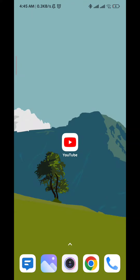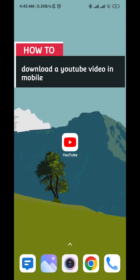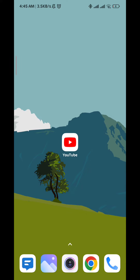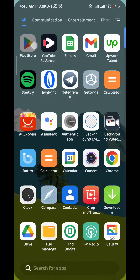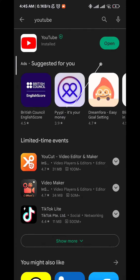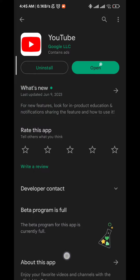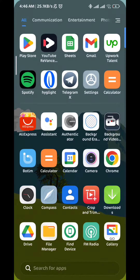Hello everybody, today in this video I'll show you how to easily download a YouTube video on your mobile device. So let's jump right into it. First, go to your Play Store or App Store and make sure you have the app updated. After that, go ahead and open it.